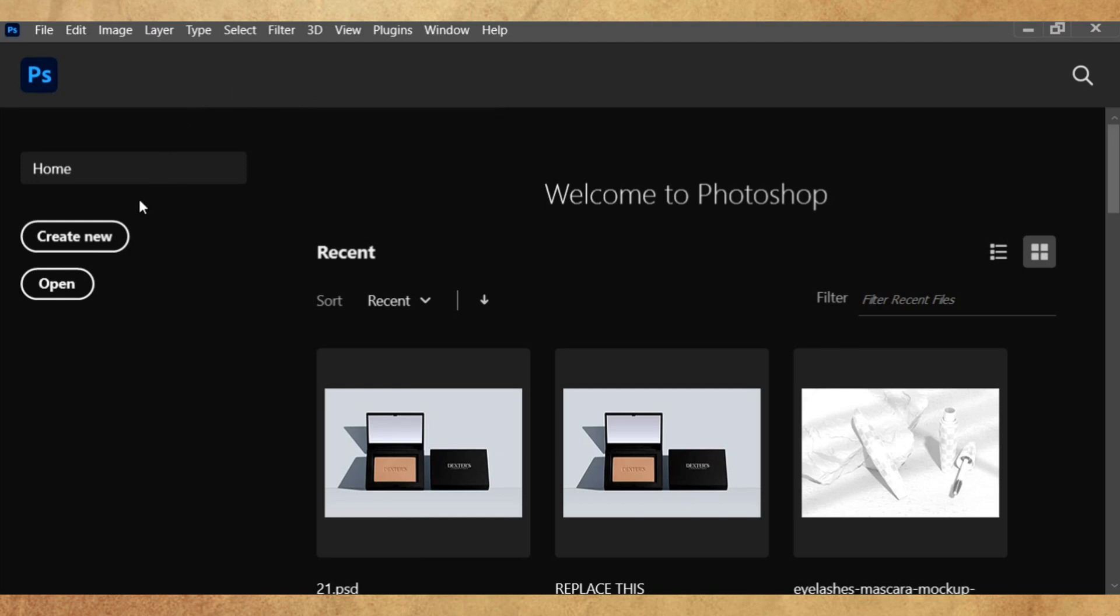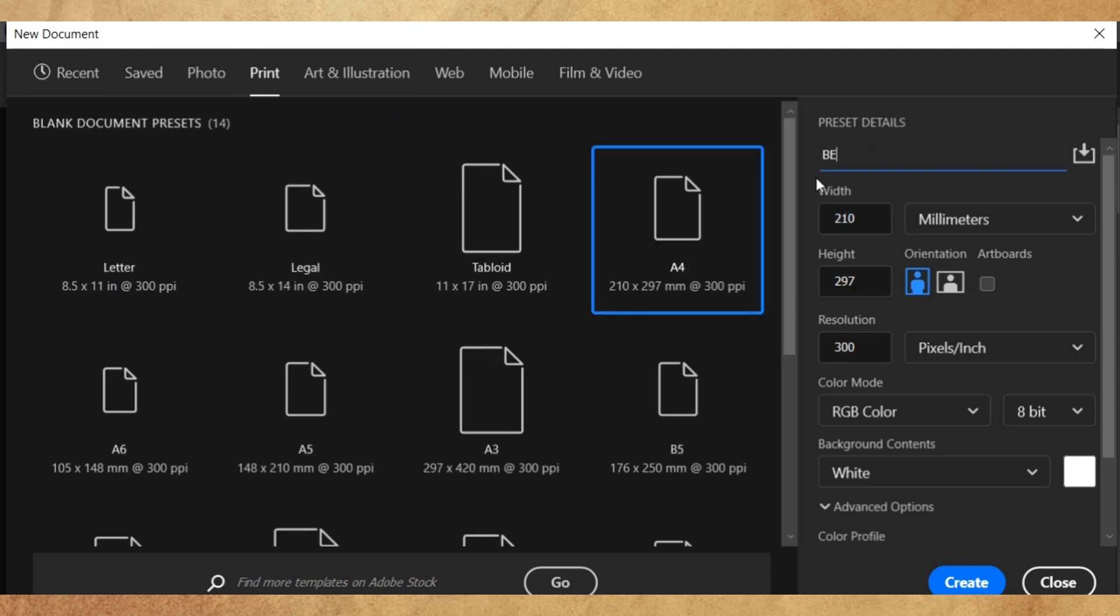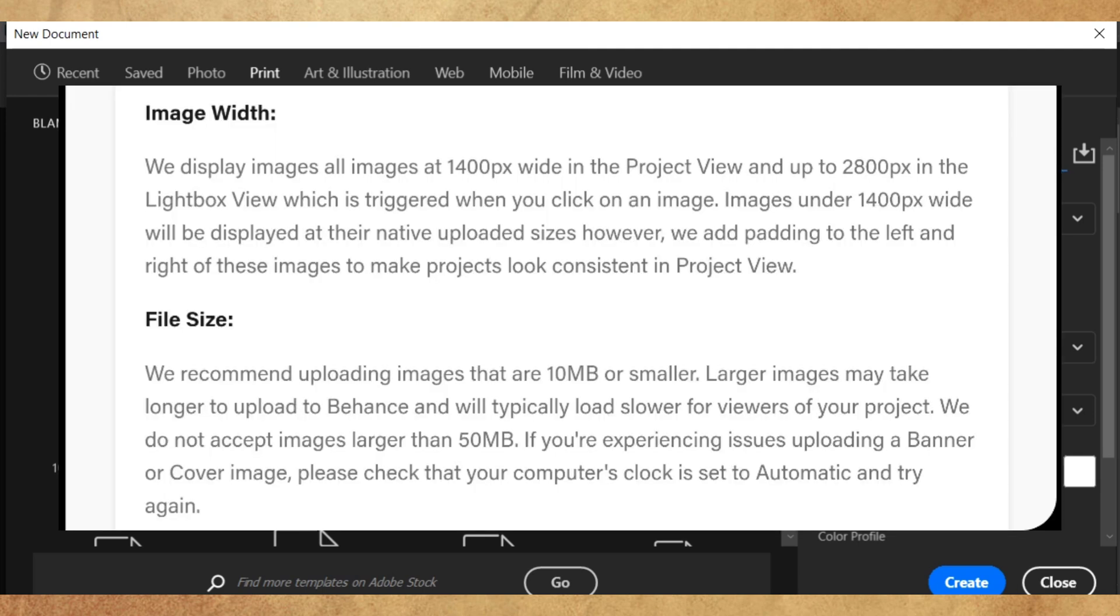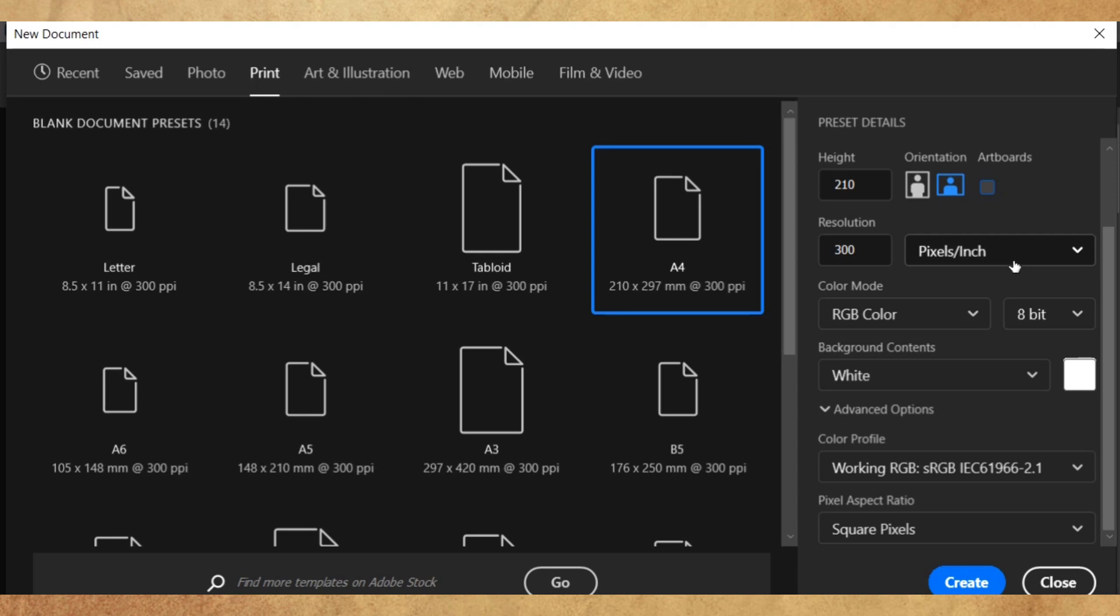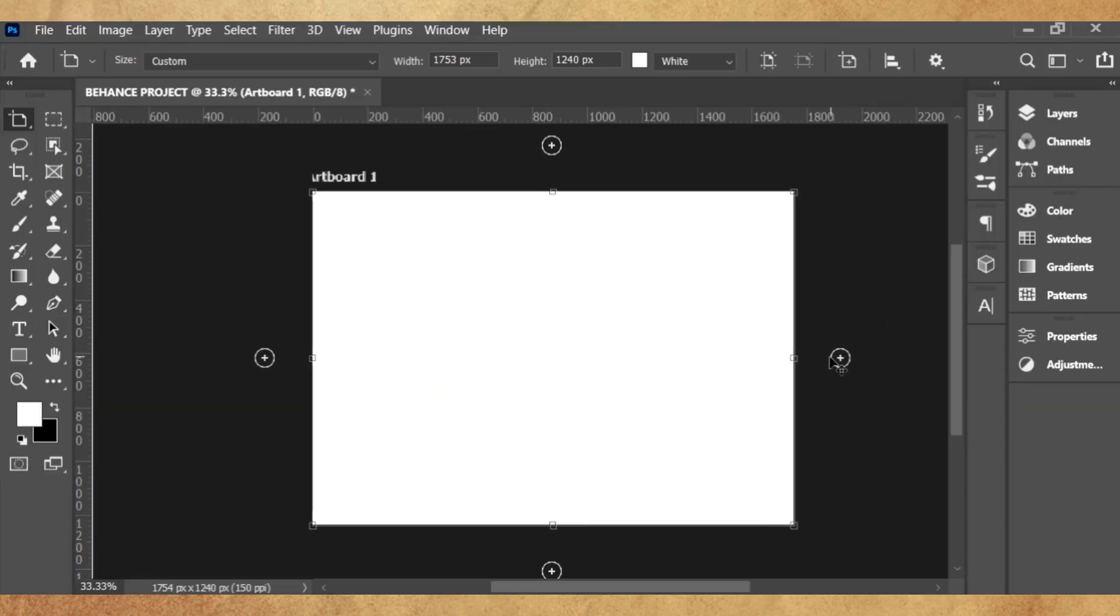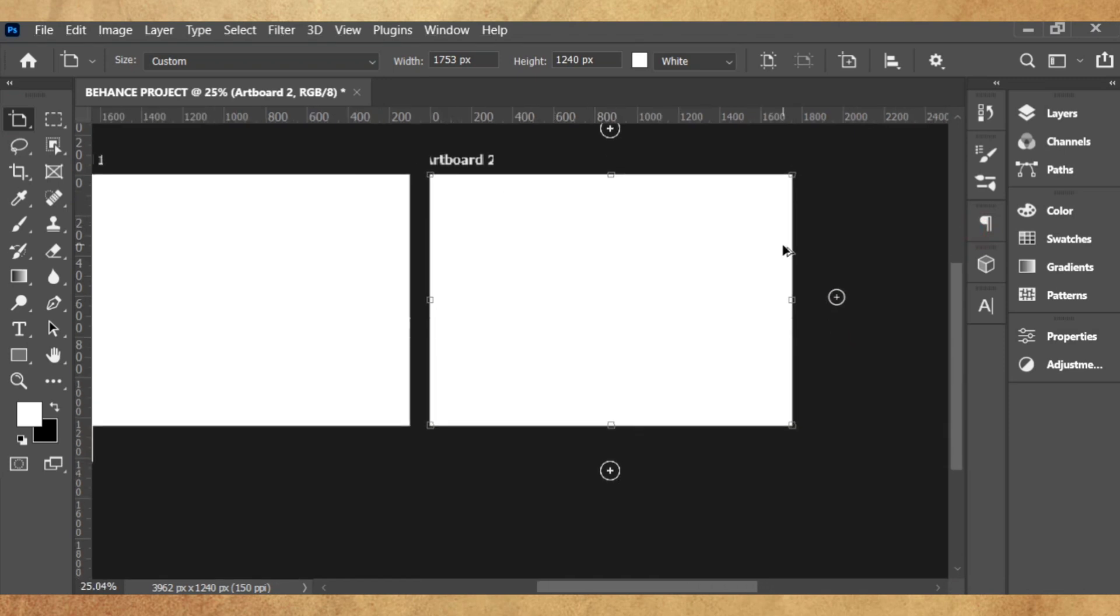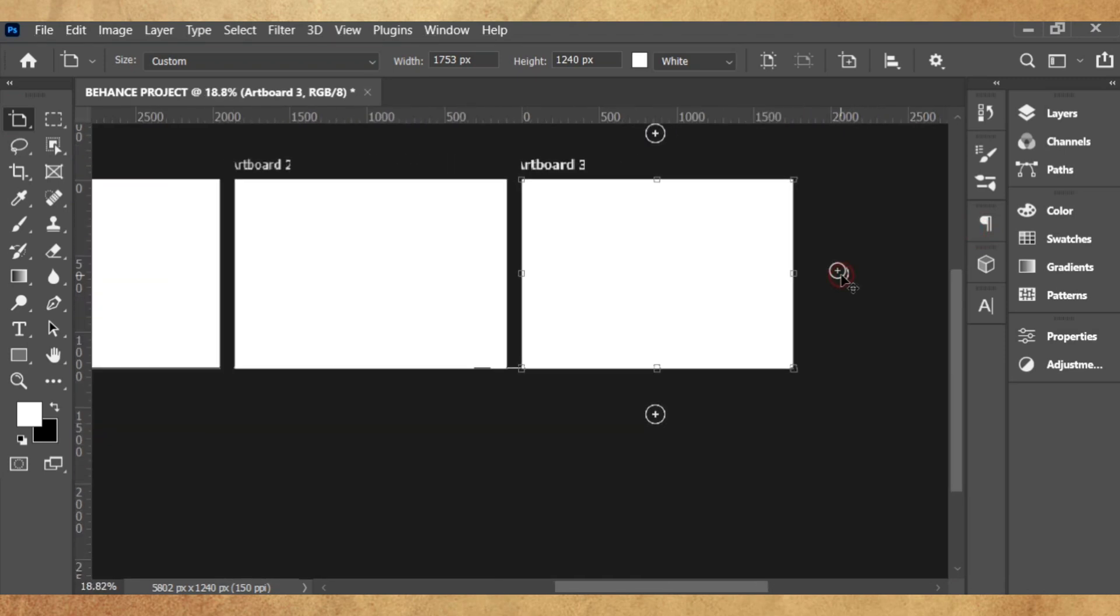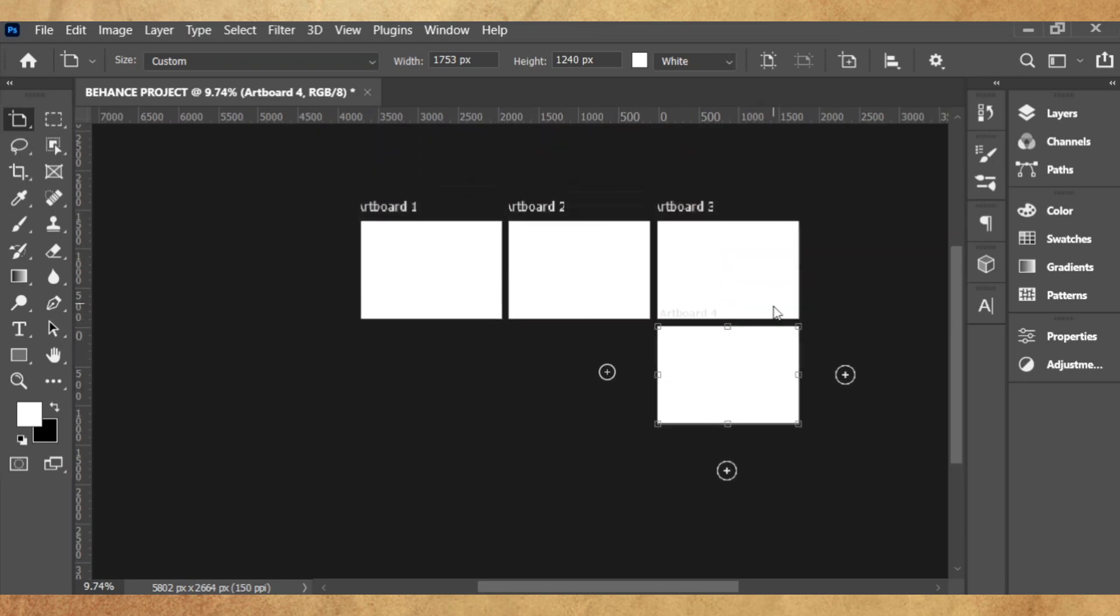First thing, we're going to create a new project. For this project I'll be using the A4 size in horizontal orientation. Go to Print, A4. You can use any size you want, but bear in mind that Behance has a specified size for their files, but it's not necessary you have to work with it. Like 1400 by 2800 pixels. I've seen great projects that are various sizes.